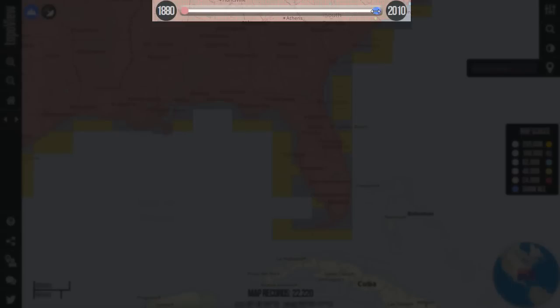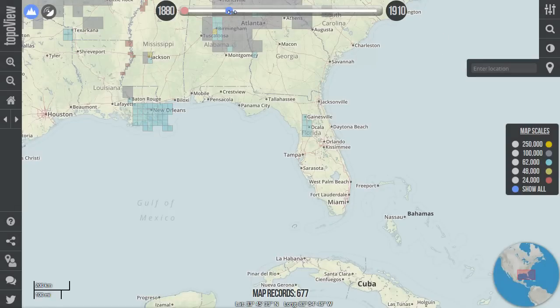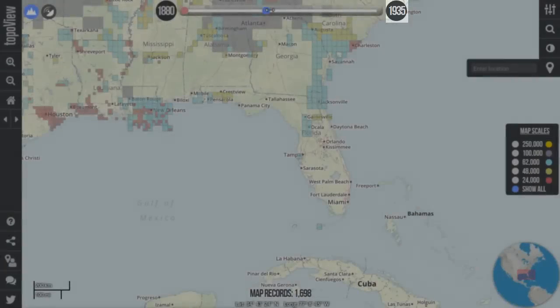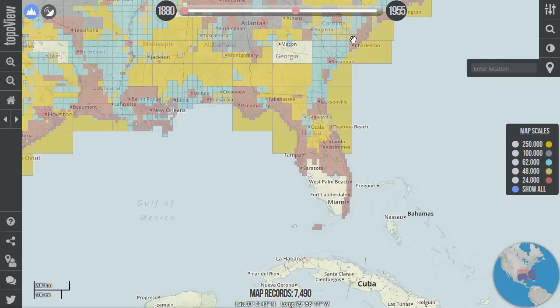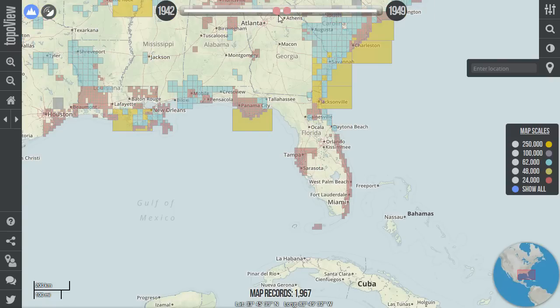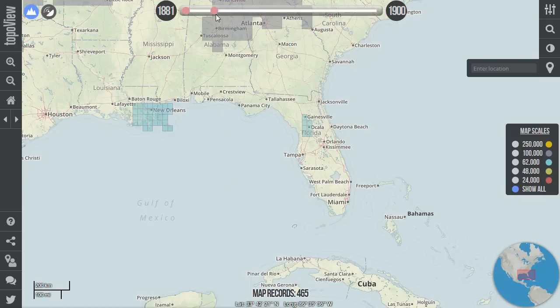Much like the scale selector, which lets you filter maps by scale, the timeline slider at the top of the interface lets you filter maps by time. Simply click a slider and drag it across the timeline to filter map records. As the slider is moved, note the year callouts are updated to reflect the slider's position along the timeline. Either end of the timeline slider can be moved independently, and it's helpful when you're looking for maps published between a certain set of dates. Powerful querying capabilities can be achieved by using the timeline tool in conjunction with the scale selector and table filter. The timeline is also useful for visualizing the progression of topographic mapping by the USGS throughout history.